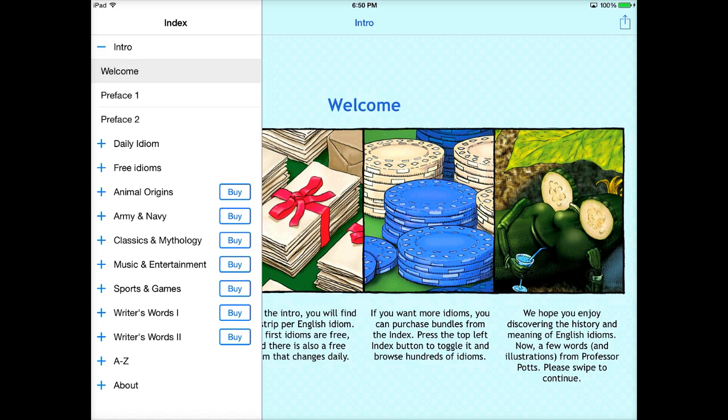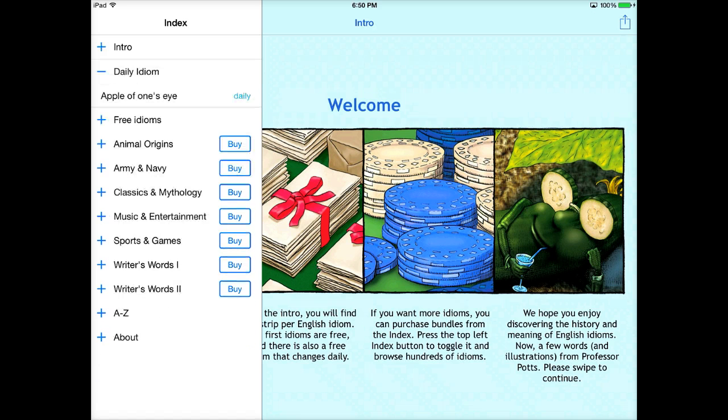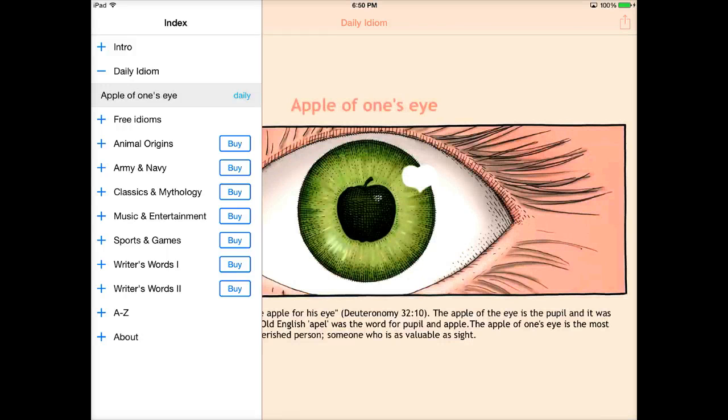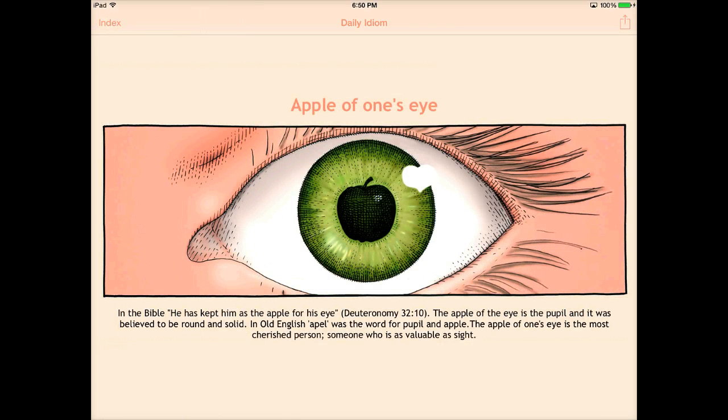A lot of them you do have to purchase, unfortunately, but you can get the daily idiom, which I think would be a great idea to use for a bell ringer. You can tap on the daily idiom.